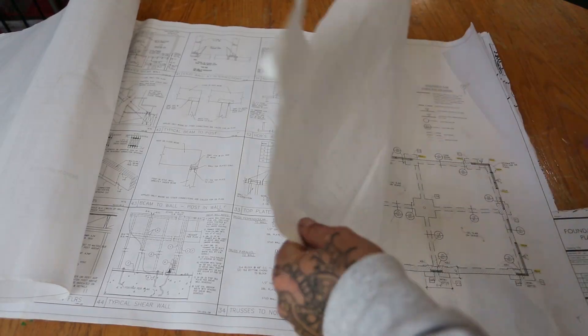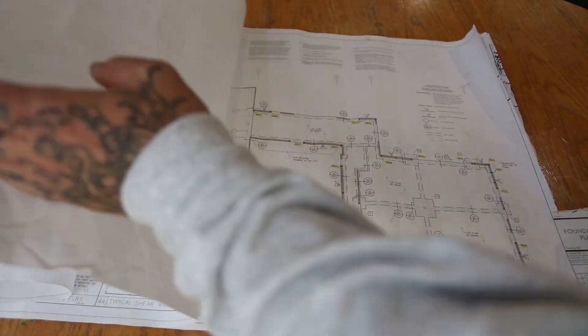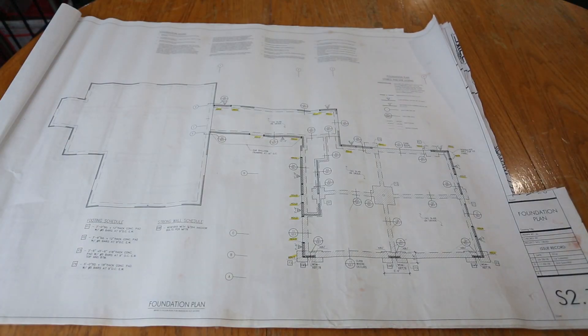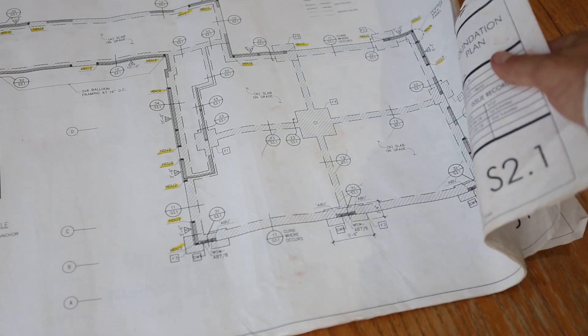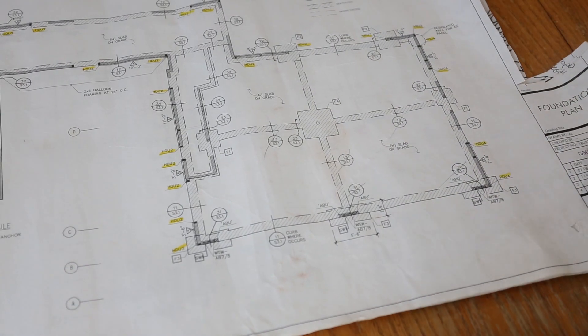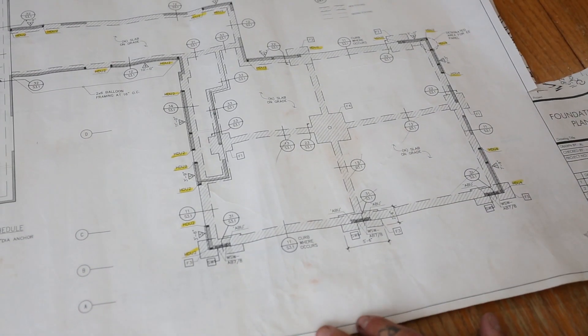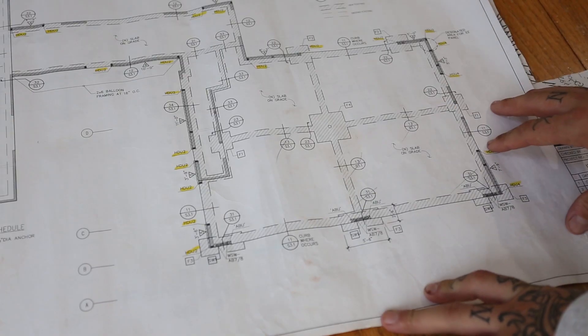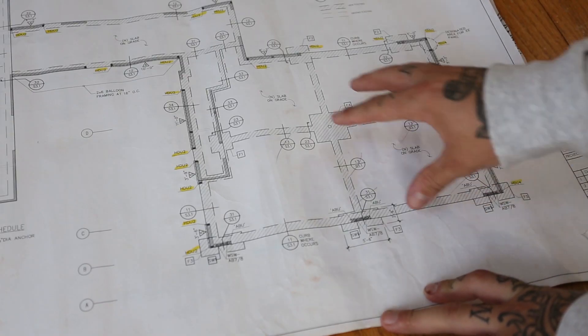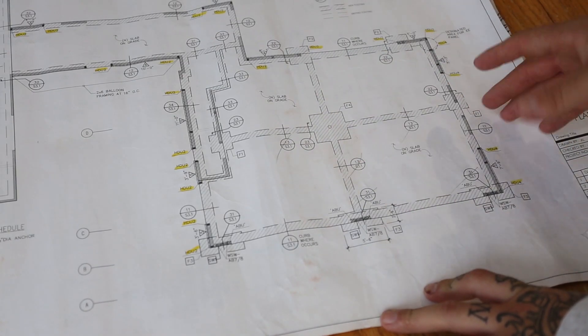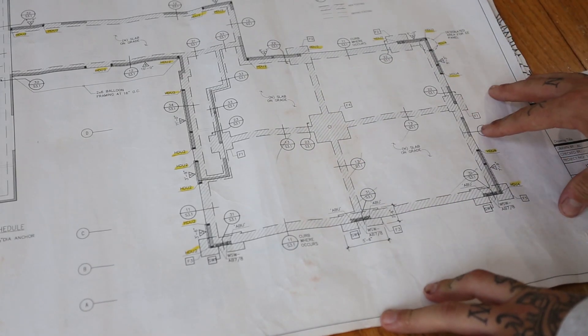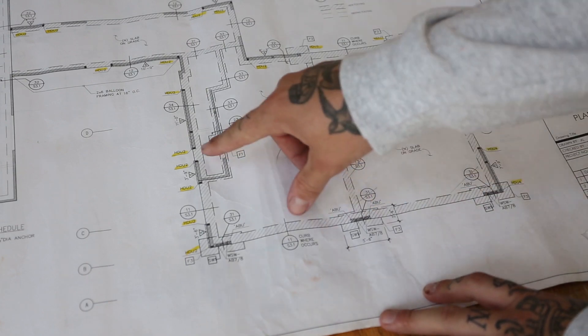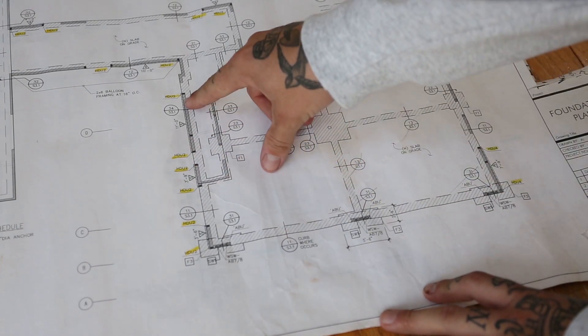Now we're going to go ahead and move on here. That way I can get to what I want to talk about today. So here we're on S2.1. This is foundation plan. This is where you're going to reference for your concrete. Since I'm only going to be explaining framing to you guys, I'm not going to dive too deep into this, but this is a page that we actually reference when it comes to laying out all of our hold downs.